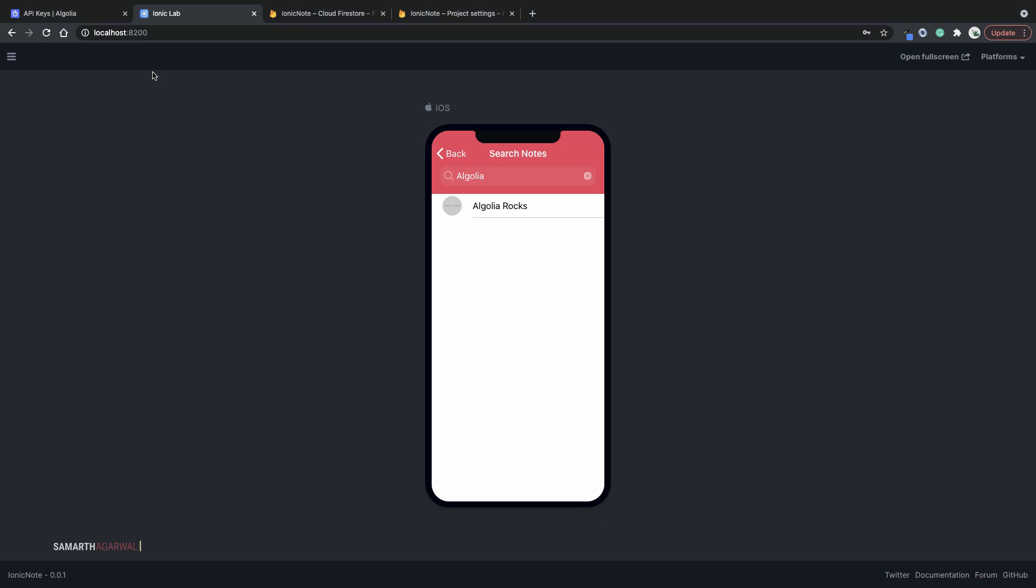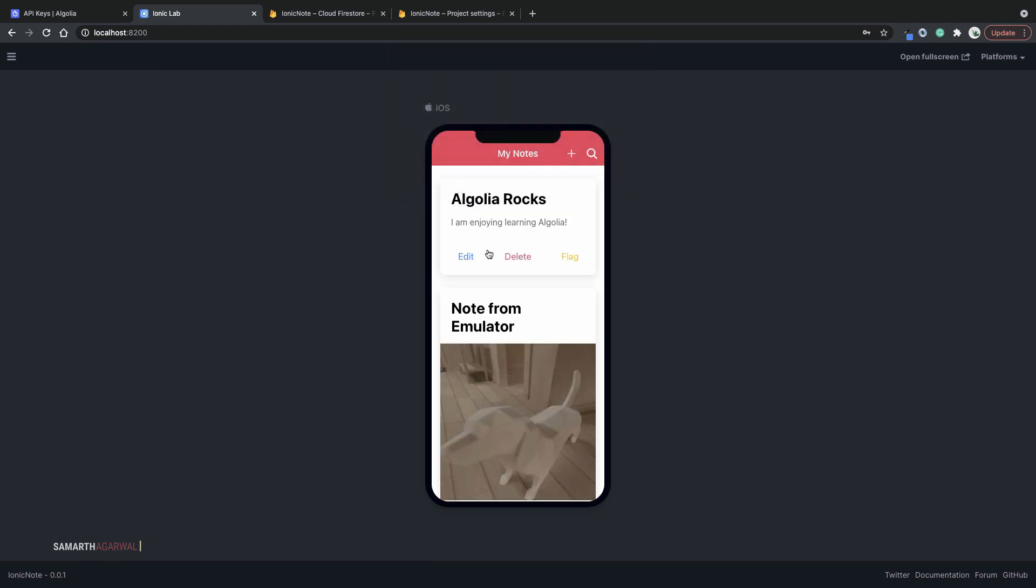So that is it for today's video. I hope you enjoyed it. And if you want to learn how I created the Ionic Notes application using Ionic 5, let me know in the comment section below. If you liked the video, hit thumbs up. And if you are new to my channel, don't forget to subscribe. Thanks for watching.